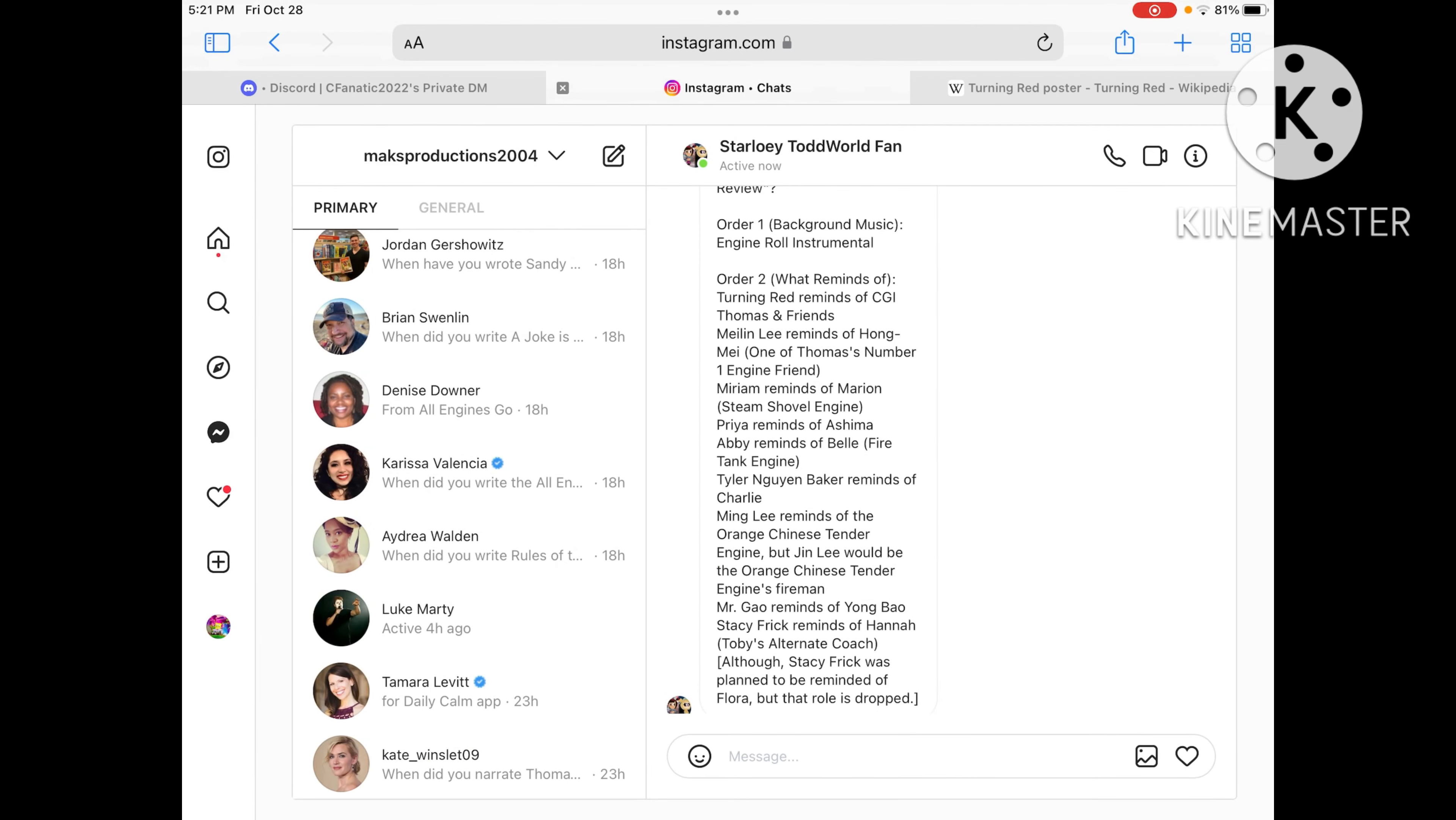And Mei Lee reminds me of the orange Chinese tender engine, but I don't know what the name of it is. Please let me know in the comments what the name of it is. But Jin Lee would be the orange tender engine's fireman, but I don't know about the orange Chinese tender engine's driver though.